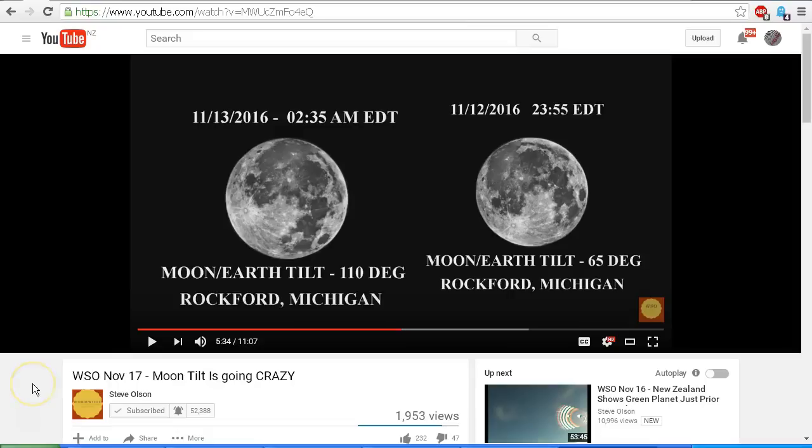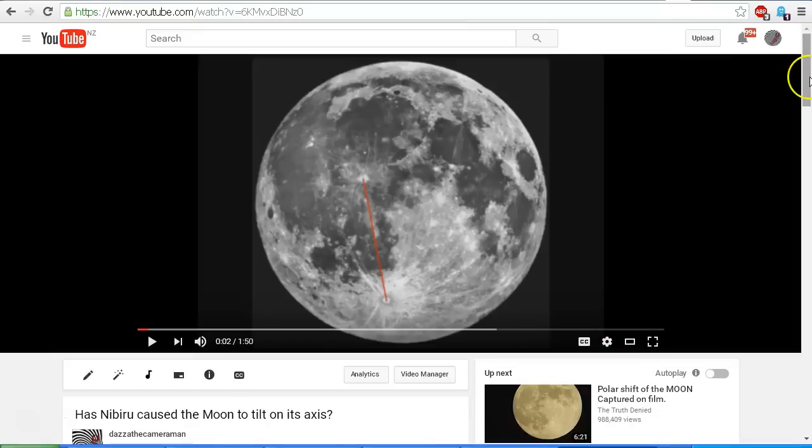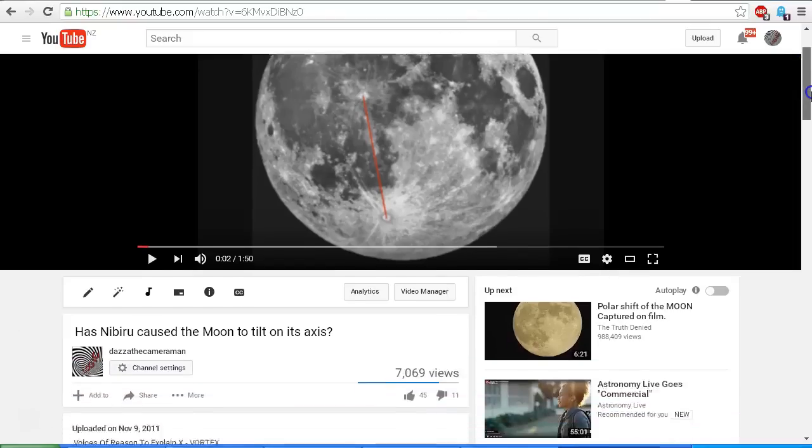So let's take a look at this video that I uploaded a couple of years ago explaining field rotation of the moon. This is my video 'Has Nibiru caused the moon to tilt on its axis?' And when did I upload this video?